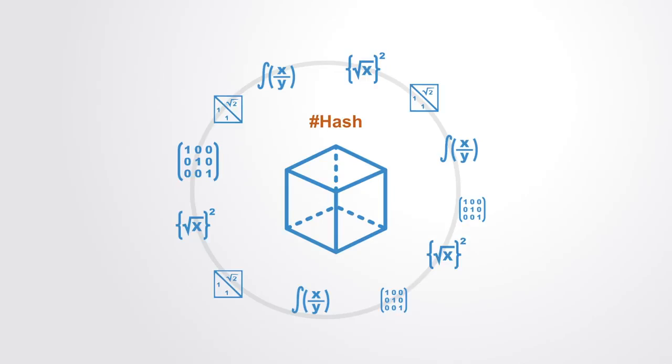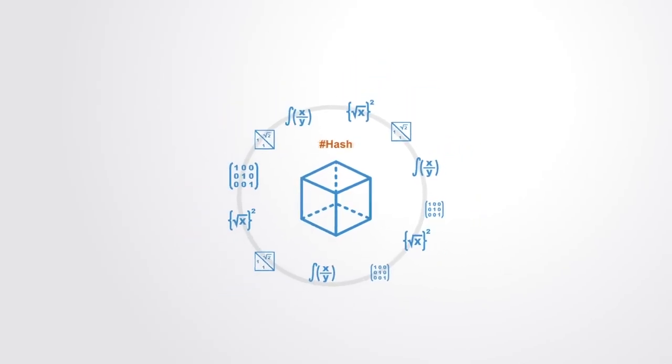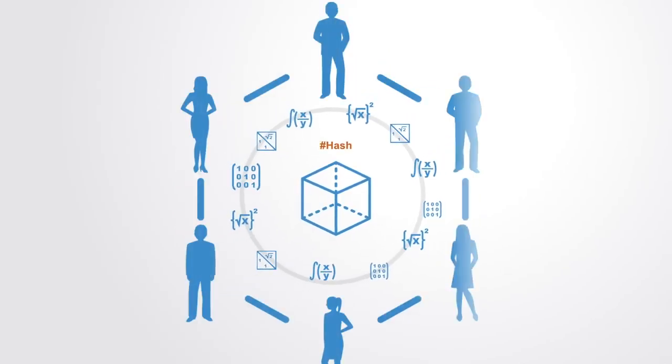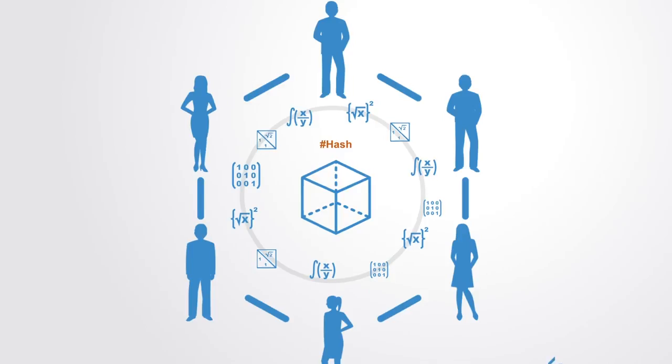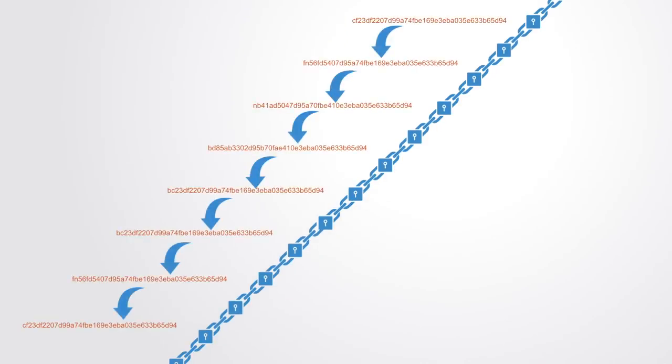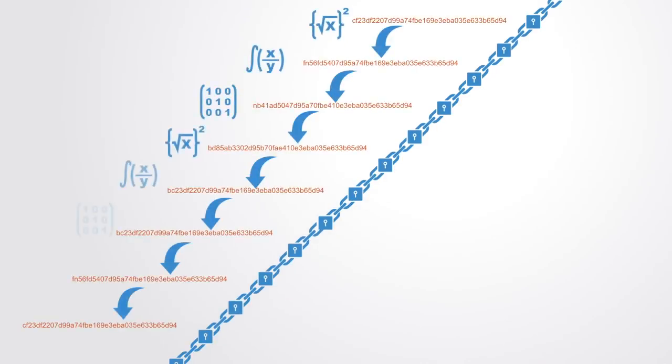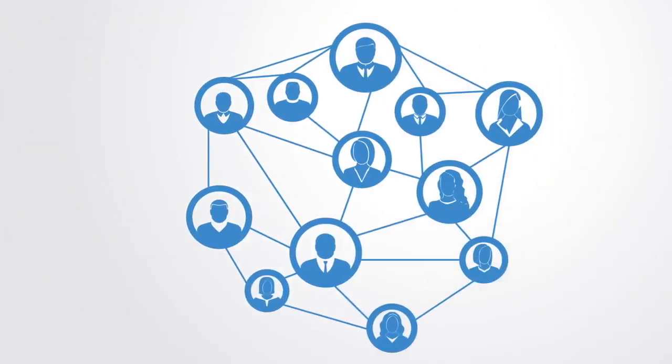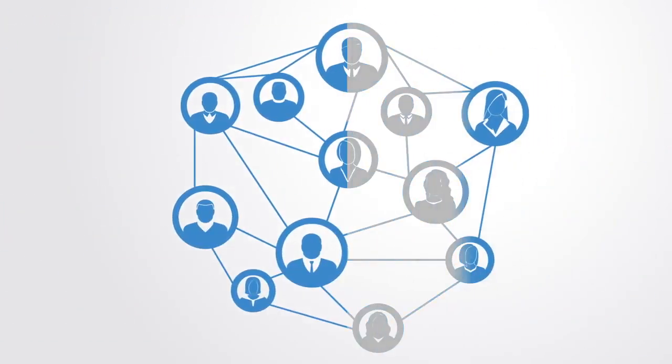On top of this, it places a distributed consensus mechanism, so that even if someone did manage to do this, their record would not match that of others, and thus would not be accepted as a valid record. So to successfully tamper with the blockchain, you would need to alter all the blocks on the chain, redo the proof-of-work for each block, and take control of more than 50% of the peer-to-peer network. Only then would your altered block become accepted by everyone else.